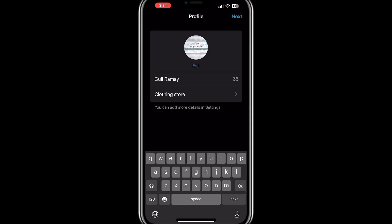Next, add a profile picture that represents your business. Tap on the photo icon, choose an image from your gallery, and crop it as necessary. Now add a business description that provides a concise overview of your services or products. You can also add your business address if you operate from a physical location.